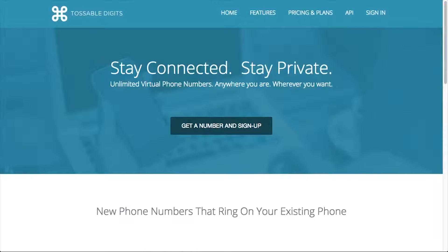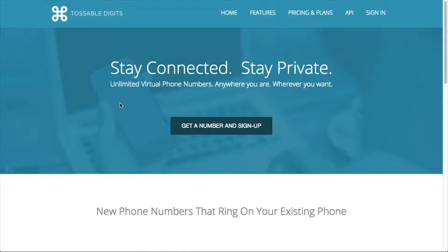Welcome to Tossable Digits. Tossable Digits provides virtual phone numbers that, when dialed, forward calls to your existing home or cell phone. They can do incredible things for you and your business, but we'll save that for the next video.